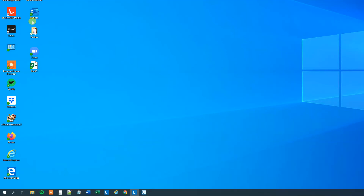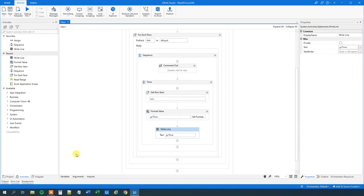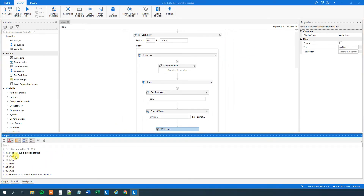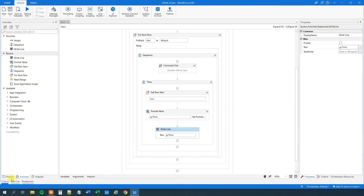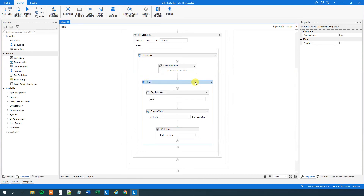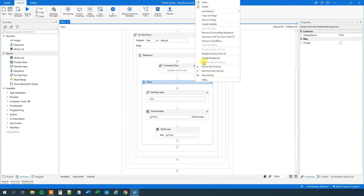After running and waiting a few seconds, we go to output and can see the time formatted correctly. By the way, if you want to comment something out you can right-click and choose 'Comment Out / Disabled Activity', or use the shortcut Ctrl+D. If you want to uncomment, press Ctrl+E.